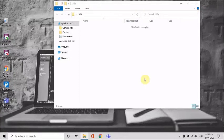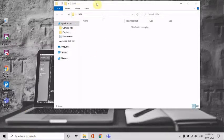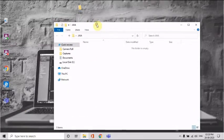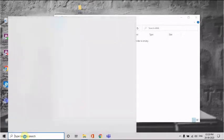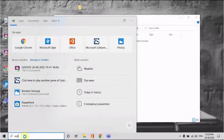Hey guys, in the previous video we saw how to install a JDK. Now what we'll be doing is making our first Java code where we'll display Hello World in the command prompt. For that, we'll create a Java folder — I've done it on my desktop. Go to your search bar and search for Notepad.